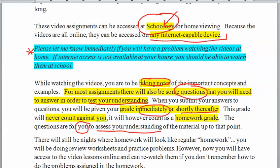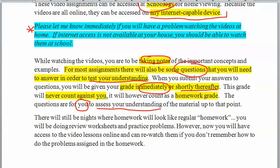You're still going to have nights where homework looks like homework — where you have worksheets and practice problems. Chemistry does have math in it, so you have to write out and show your work. But if you get stuck, you have the online lessons you can re-watch to help you with the assigned homework.